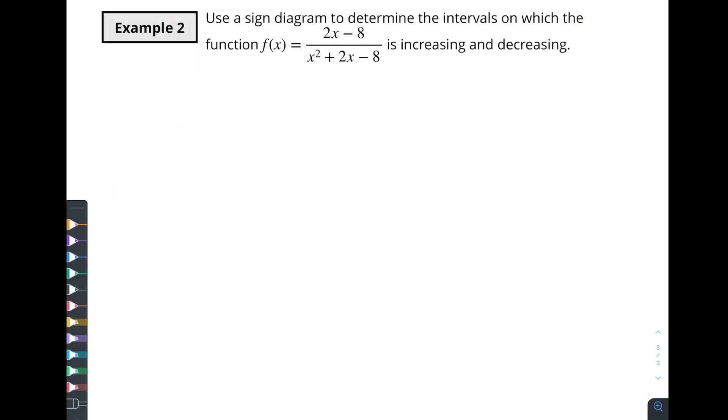Let's look at one more example. In this example, we're going to use the sign diagram to determine on which intervals this function — oh, that's a big function — is increasing or decreasing. You might need to go back and do a quick refresher on rational functions: how to find the zeros, how to find the domains, and the pieces you work with. And the last thing you're going to want to do is come see us in the next video where we go through the solution for this. I'll see you there.